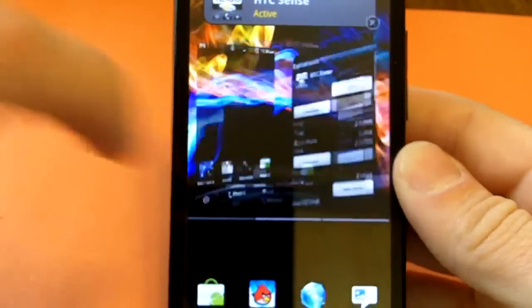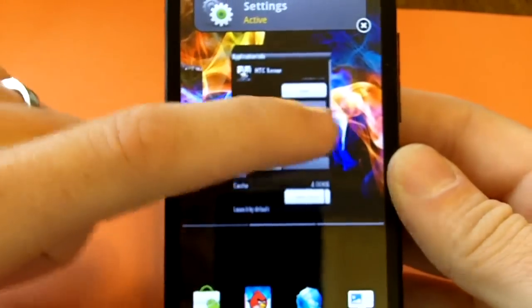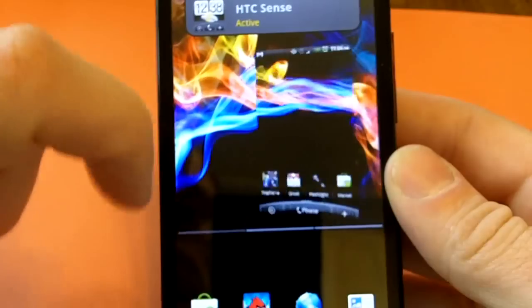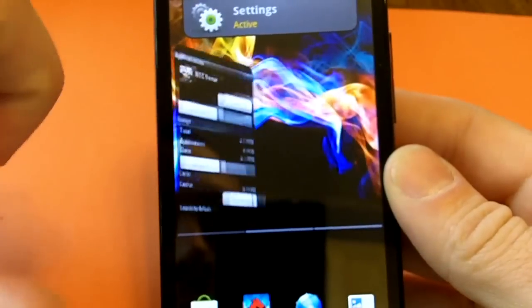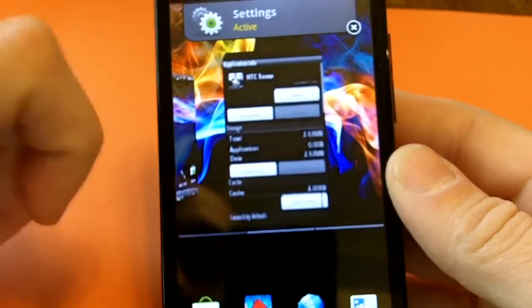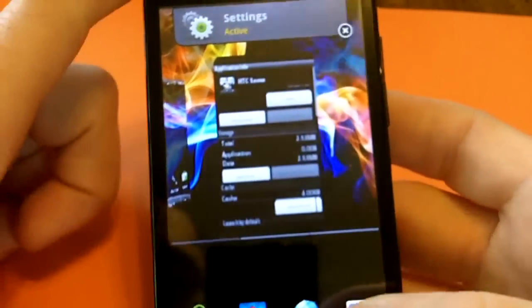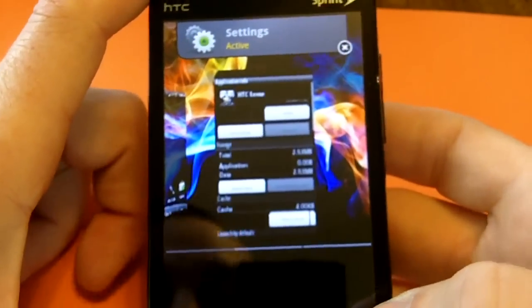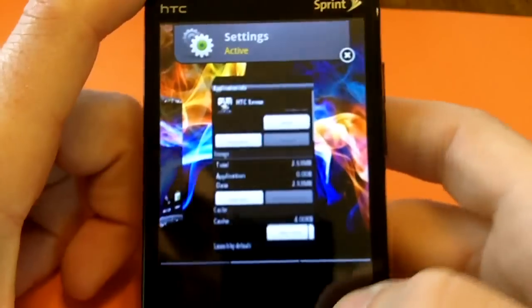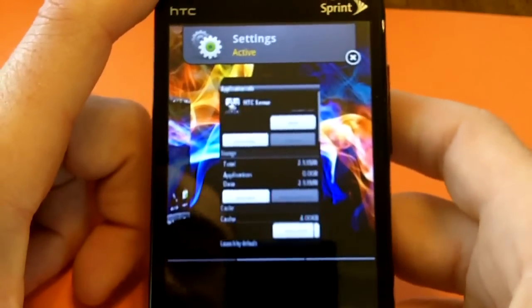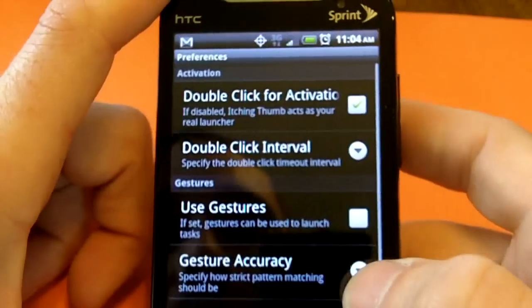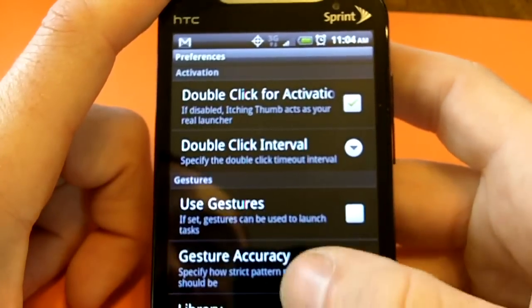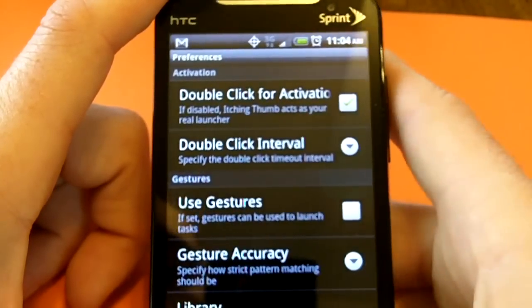Okay, now Itching Thumb will give you little card-like previews of all your applications you have open. Okay, kind of like another OS that made its debut a few years ago. I think you all know which one I'm talking about.